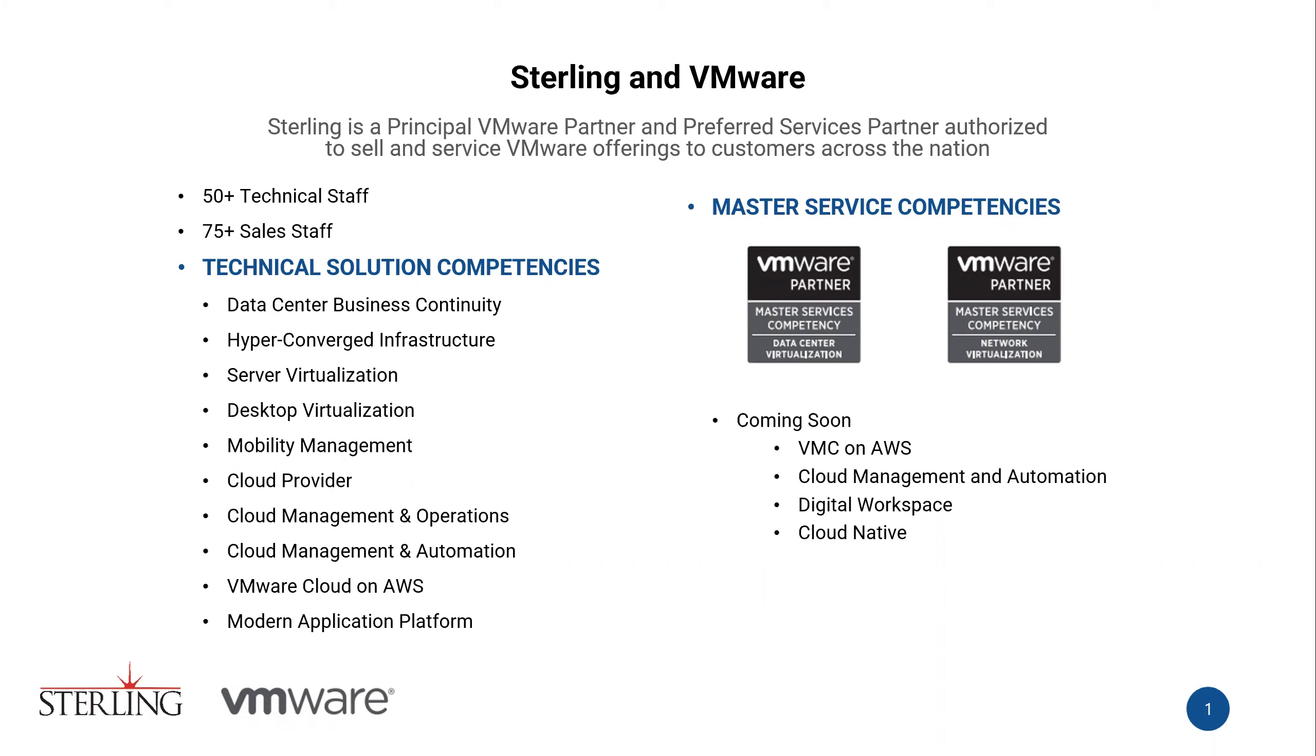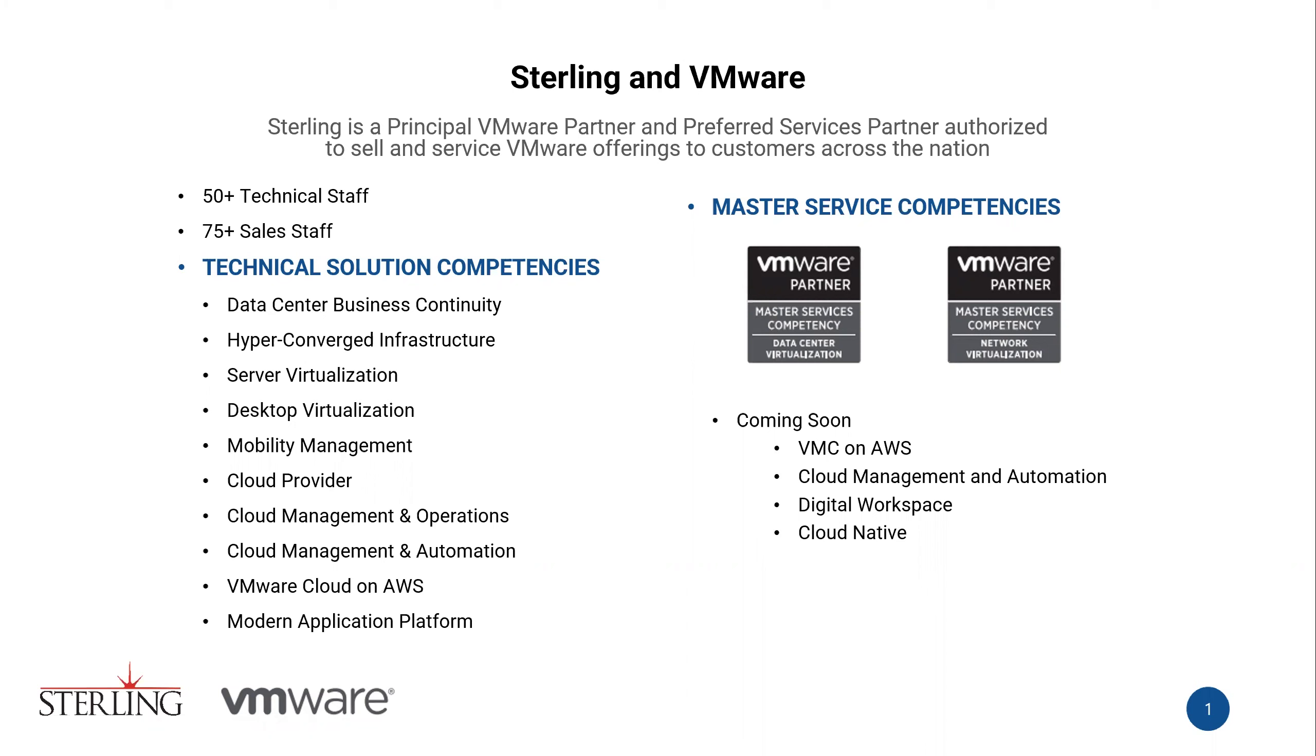As you can see on this slide, Sterling is a principal VMware partner and a preferred services partner authorized to sell and service VMware solutions to customers across the nation. With 50 plus technical staff and 75 plus sales staff all trained on VMware offerings, we are sure to provide you with an industry best value on all of your client to cloud IT needs. Sterling also holds many VMware competencies, including two master services competencies with more coming soon, as you can see listed there.